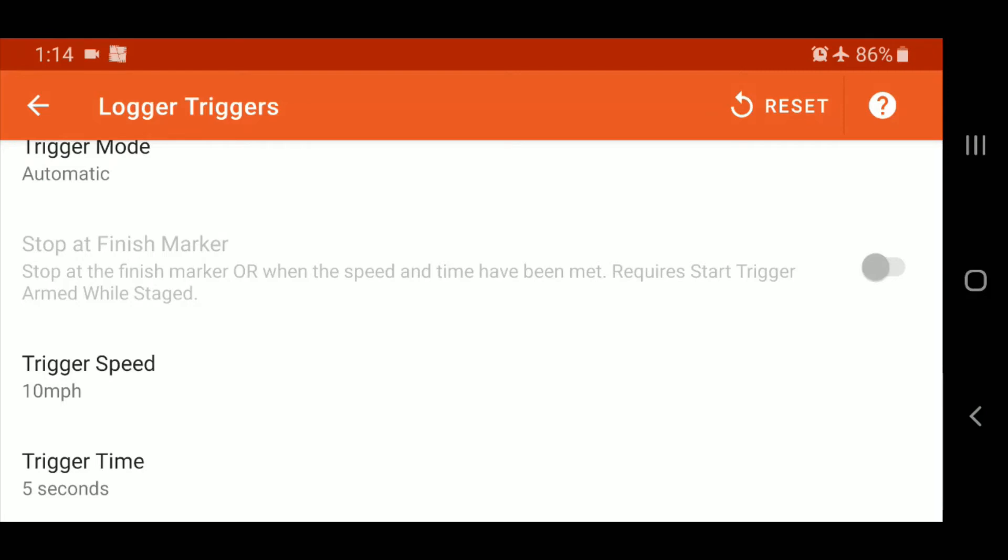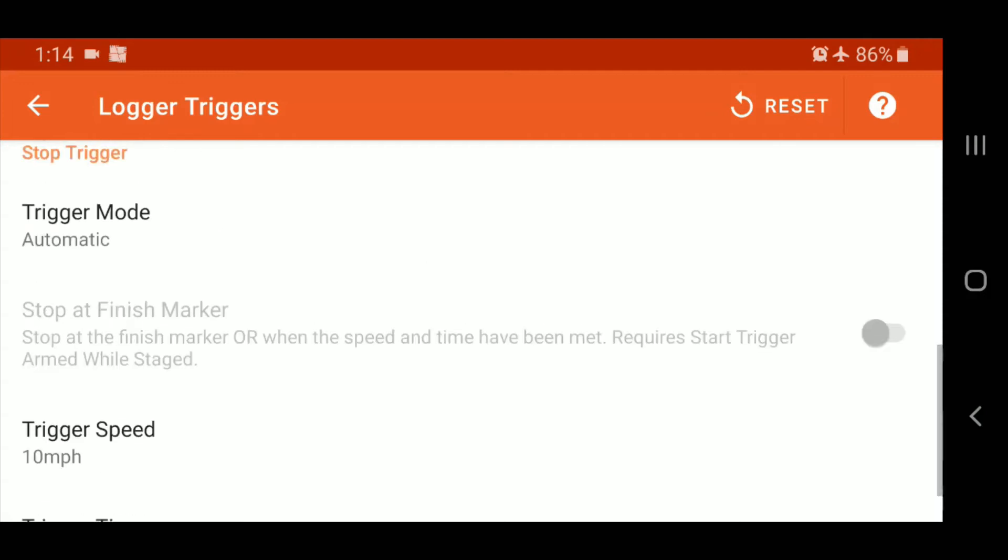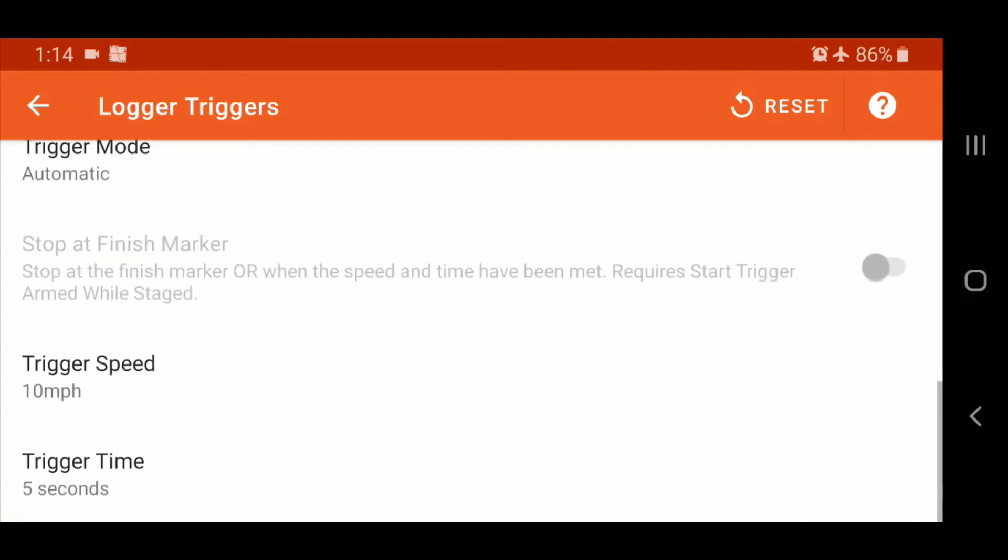So you can clean those up and we can talk about that in another video, how to clean up some of those logs.